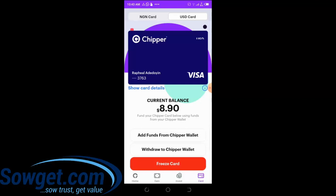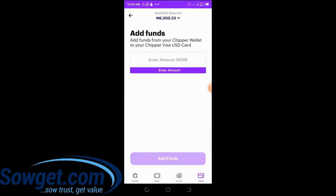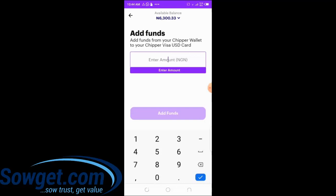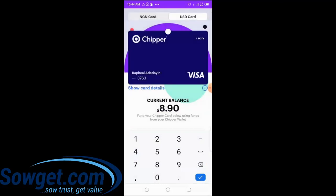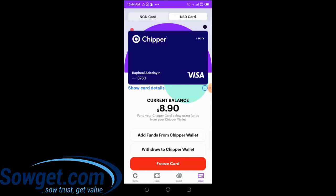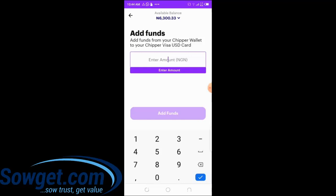Whenever you want to use the card to make a payment online and the balance on your card is not enough, you will need to add funds. To add dollars to your card, click on 'Add Fund from Chipper Wallet.' That's why I like the Chipper Cash card — it's almost instant. The naira is what you use and it will be exchanged and converted to dollars in your account. My current balance is eight dollars ninety cents. Let me add two thousand naira.